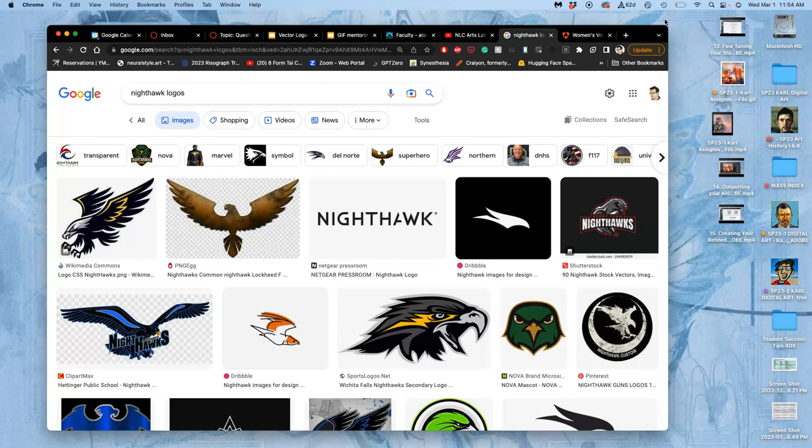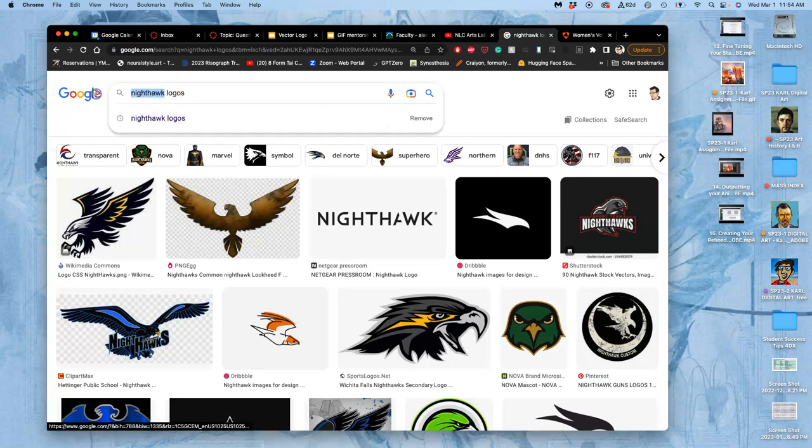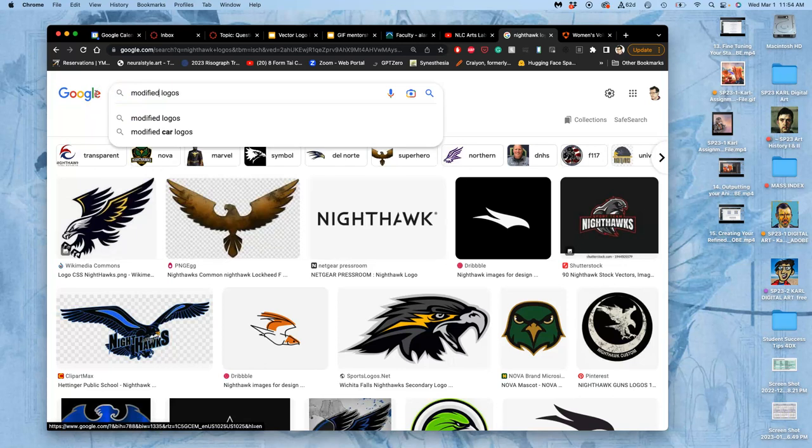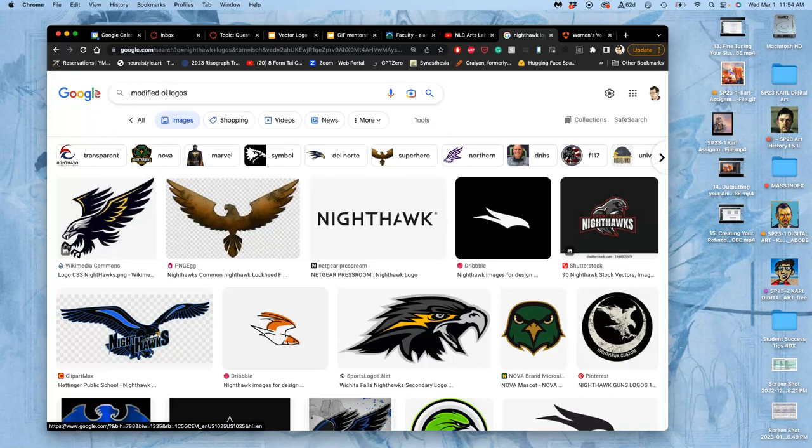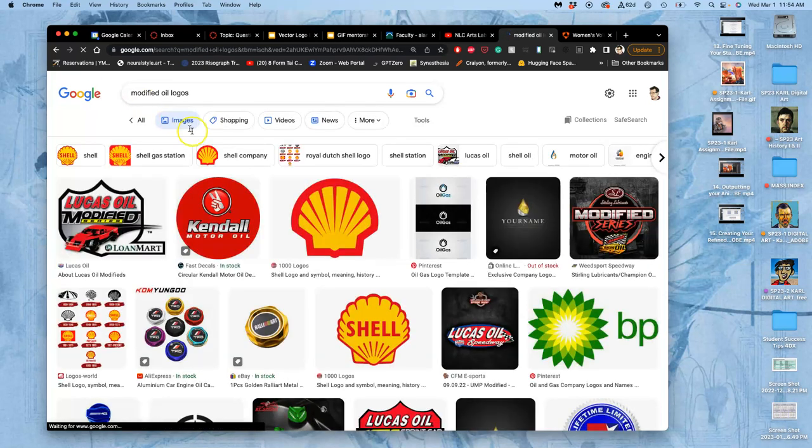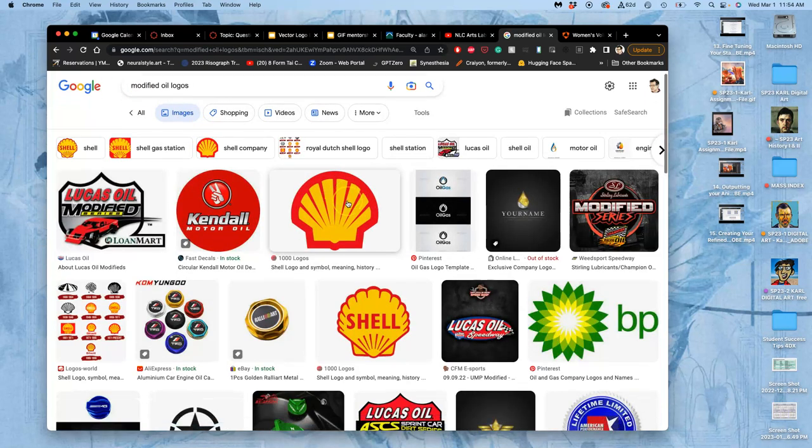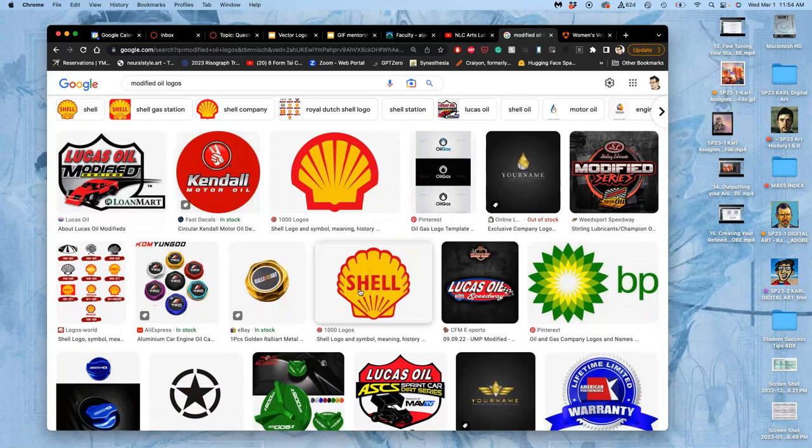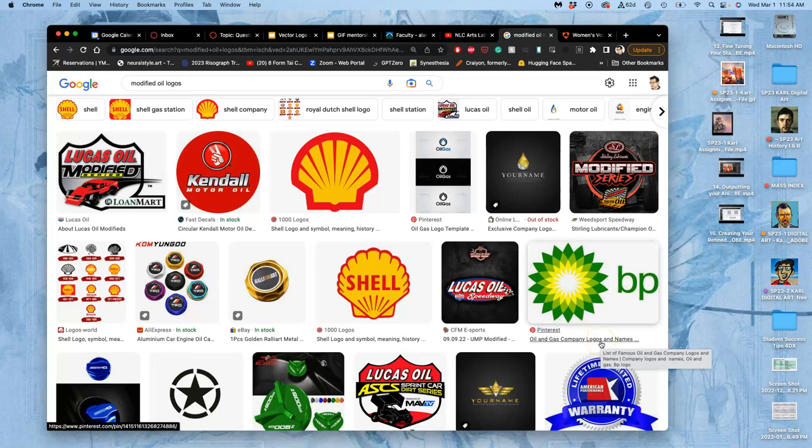We did a project after the Gulf pipeline incident, when it was spewing oil, where we took oil company logos and we modified them. This would be what I mean by a mashup. So we would do things like we would take shell and we would drip it with oil. Or we'd take BP and put it on the end of a flower that's dying from like poison soil. Things like that.